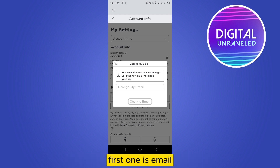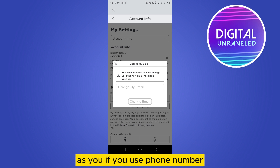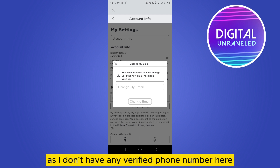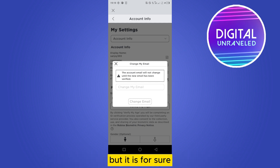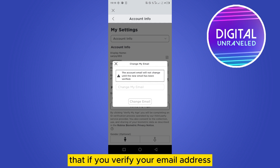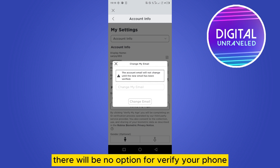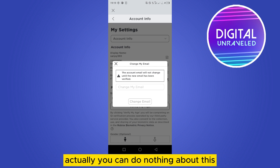There are basically two options for adding your verification: the first one is email and the second one is phone number. If you use a phone number, there will be no option for email. Similarly, if you verify your email address, there will be no option to verify your phone.